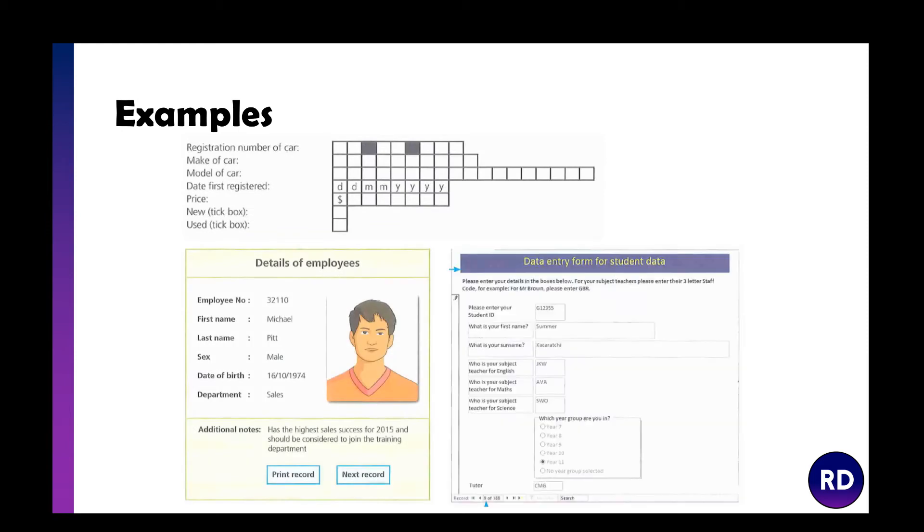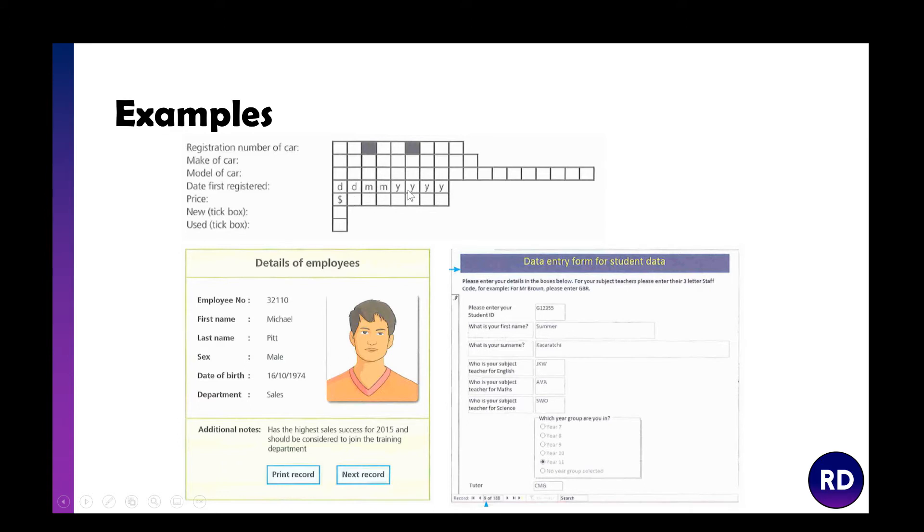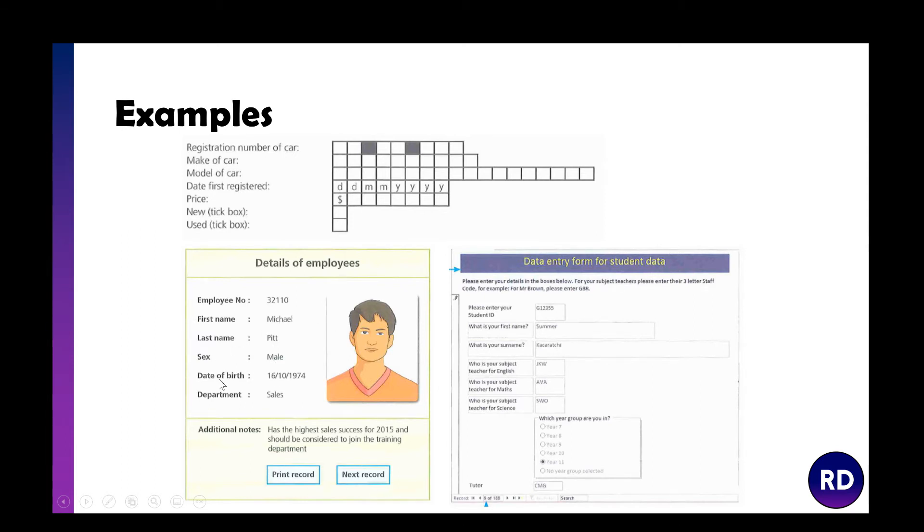Here's some examples. Here's a written one where you've got to put your registration with two, two, and three digits perhaps. To make sure you put in the right format, it tells you day, month, and year. This is quite a good form as you only have two buttons, print record and next record, and it shows you with plenty of space all the different things you need to see. This is an entry form that looks like Access with appropriate drop-downs and radio buttons.